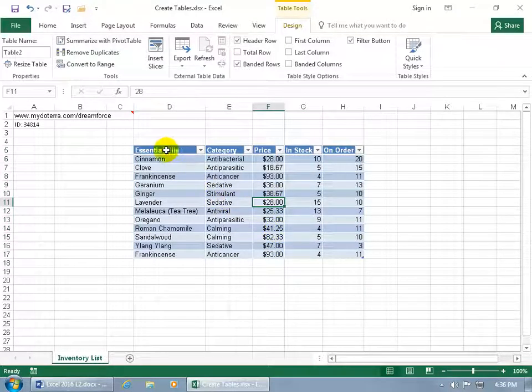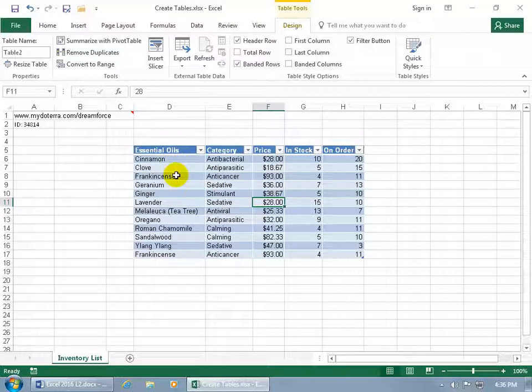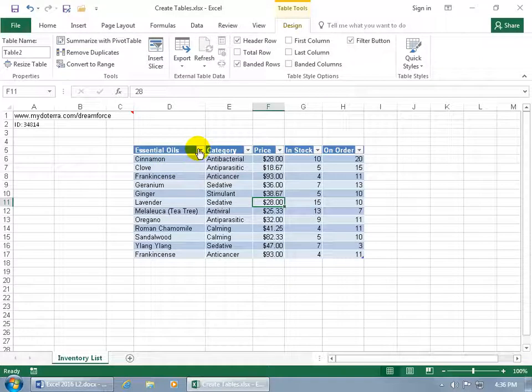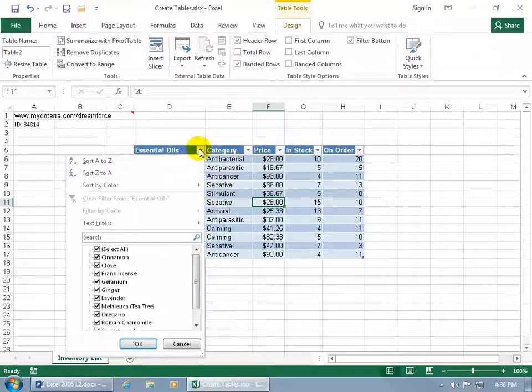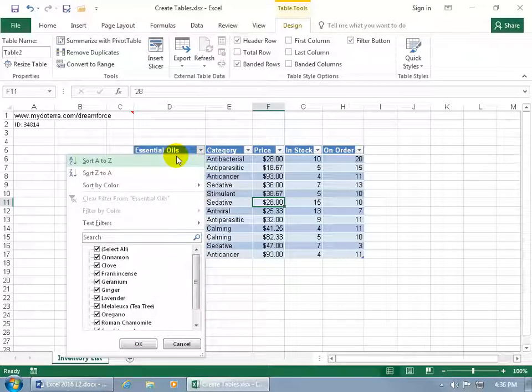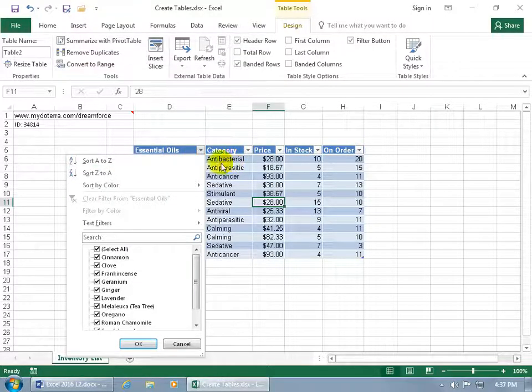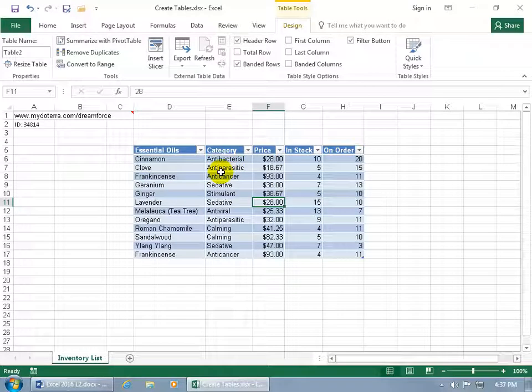You have your header row, which is a different color from the data down below, so you can tell that these are the labels for these columns here. And then you get these little drop down triangles that allow you to sort the data within that column, or for like the Essential Oils, you can sort it for the category or the price. We'll talk about that in a later training video.